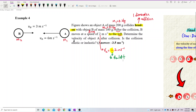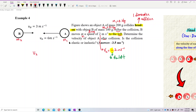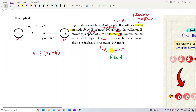Determine the velocity of object A after collision — that means the final velocity. We want to find V1, which is the final velocity of mass 1, or object A. For the second question — is the collision elastic or inelastic — we will look at kinetic energy, but that comes later. Let's solve the first part now.